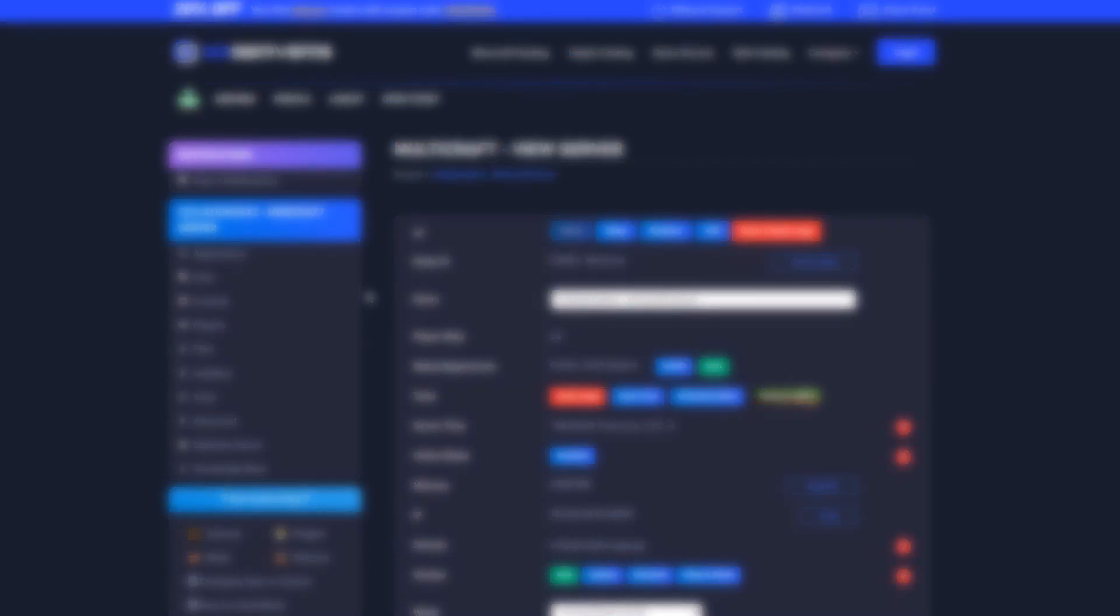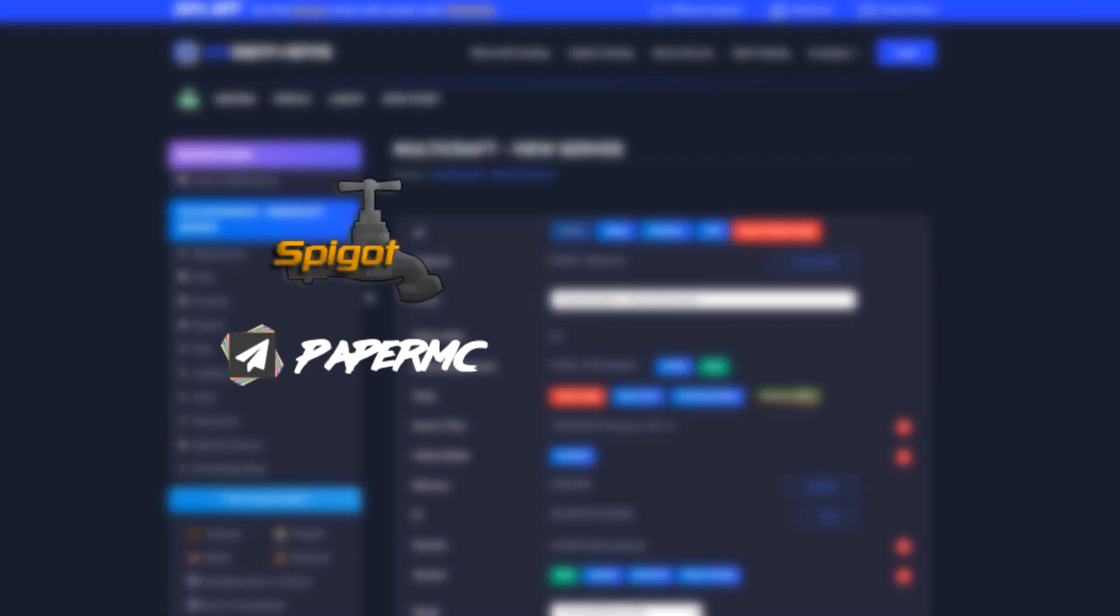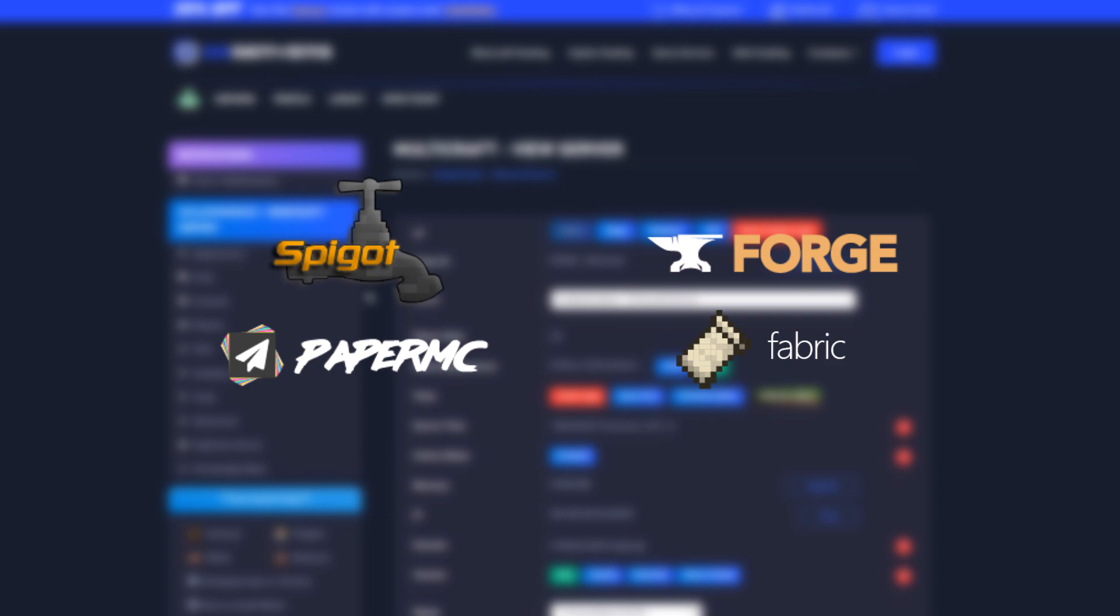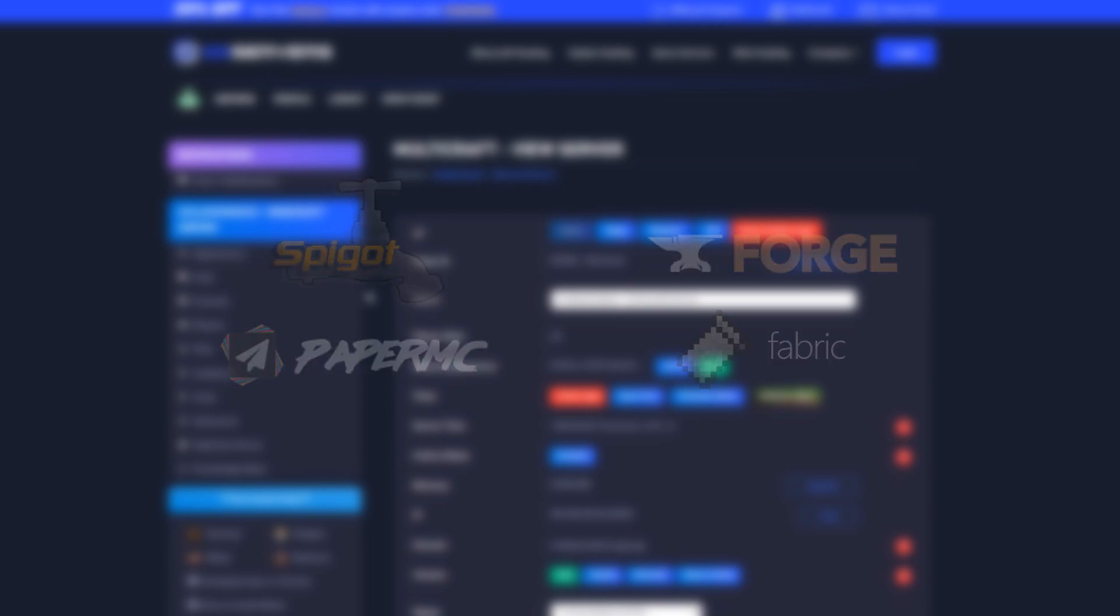We will walk you through the process for a plugin-based server such as Paper and afterward we will dive into setting up for Forge or Fabric server.